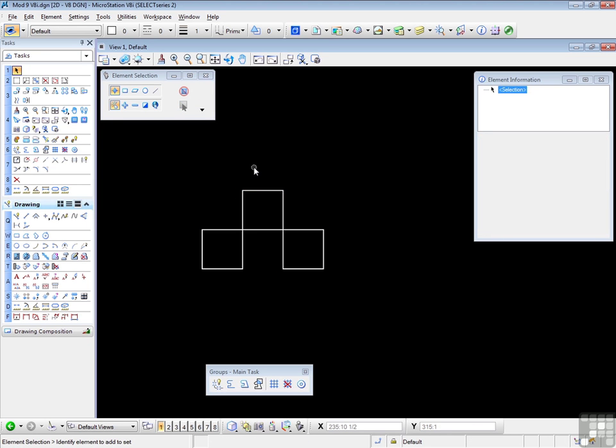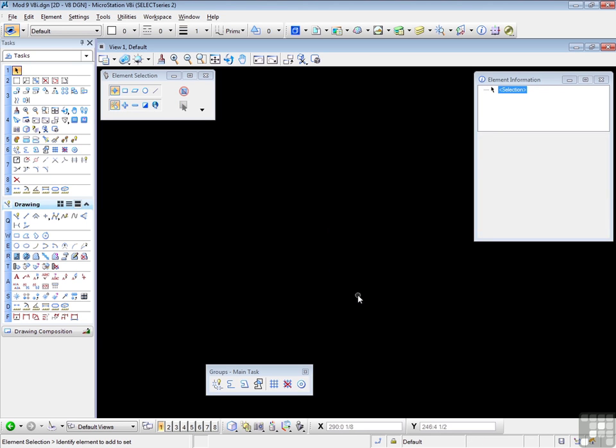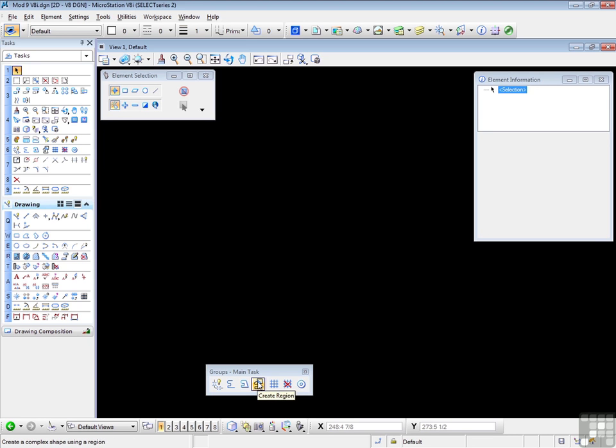Now please practice that, starting from different lines, going in different directions. Now let's get rid of those again, and try a different method of creating a complex shape. This time I'm going to use the Create Region tool.